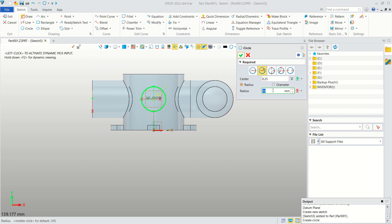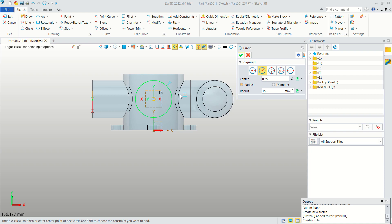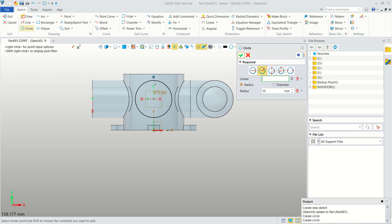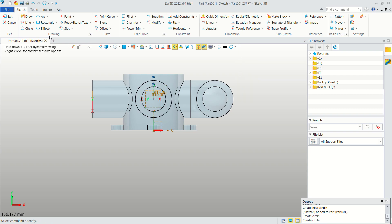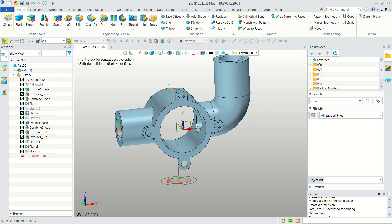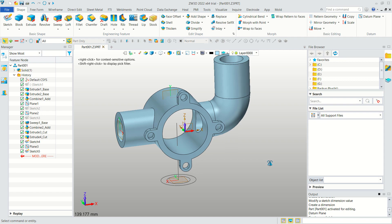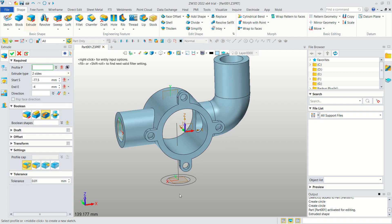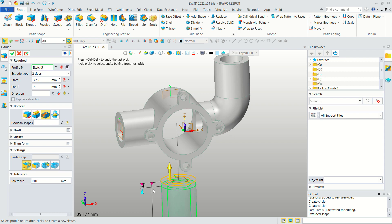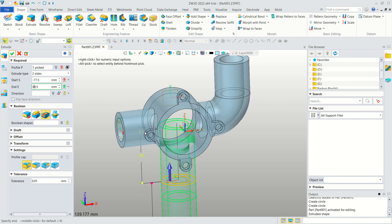Create the extrusion again — click Extrude, select this object, and move to the top. Use the one-side option.